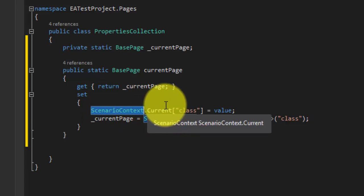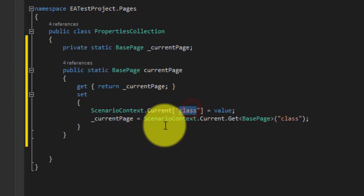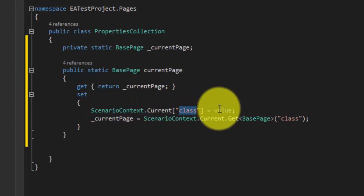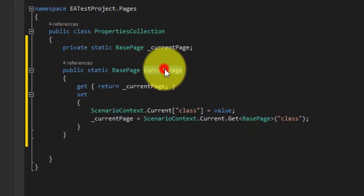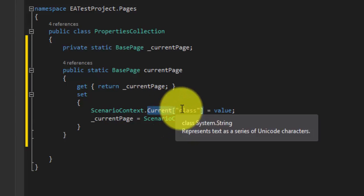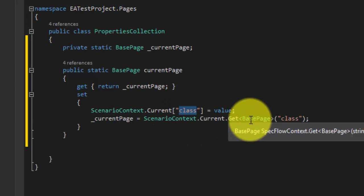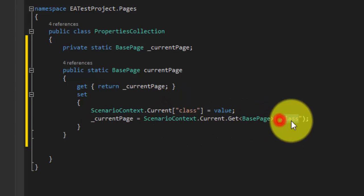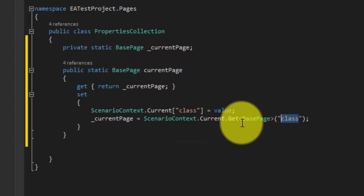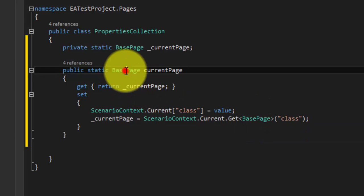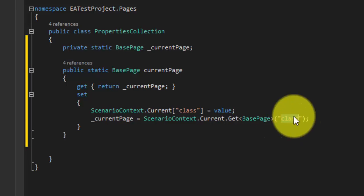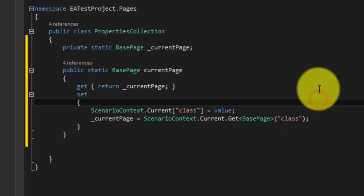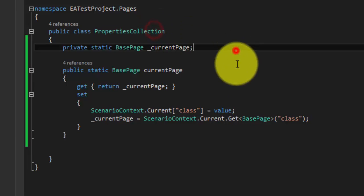So actually the current is a dictionary which is available in the ScenarioContext. So again ScenarioContext.Current, we have already discussed about this in BDD and Specflow video series of Exit Automation Channel. So please go ahead and watch that. So you'll understand what it is. So what I'm trying to do is I'm just saving the value which I'm passing or setting to this property into this particular dictionary with this key value. And then I'm returning that value to the caller. Since we already know that it is going to be of type base page, I'm just getting it straight away right from here. So this is the one change which I have made in this properties collection class.